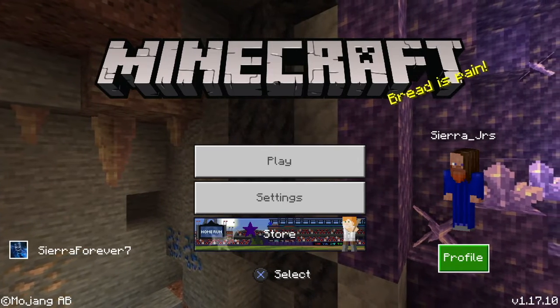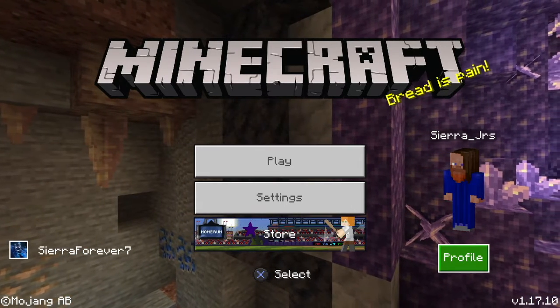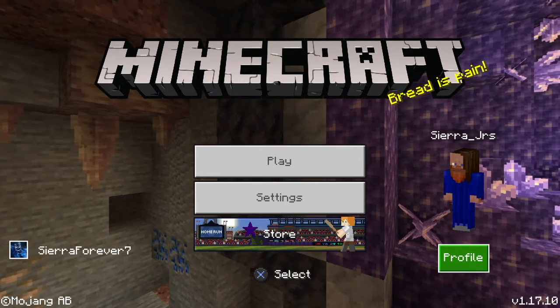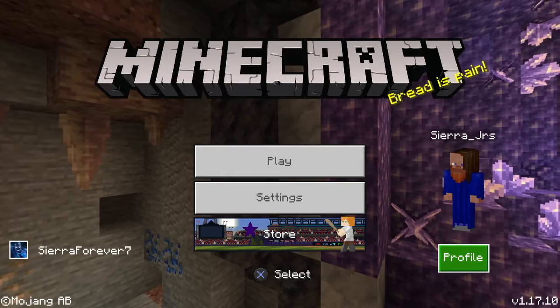Yo, what is up gamers! Today we are going to be playing some Minecraft. So let's get started.